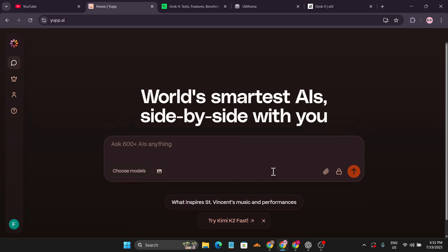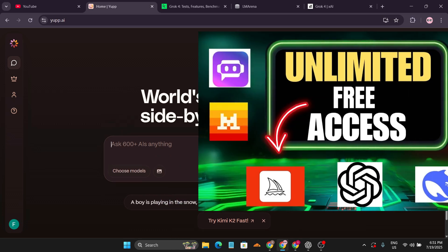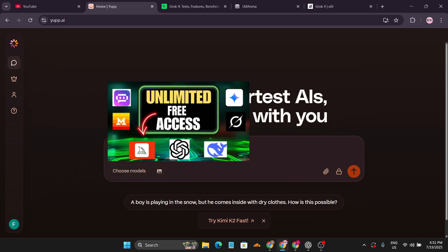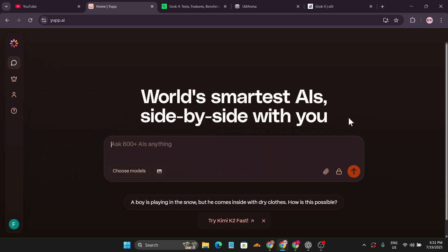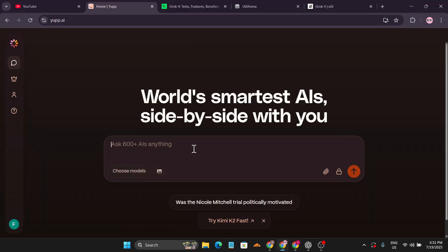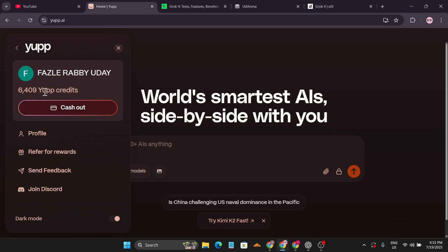To use this website, first watch the tutorial video. I'll leave the link in the description box. After watching, you'll know how to use it. You just need to sign in with Google and initially you'll get 5000 credits for free.